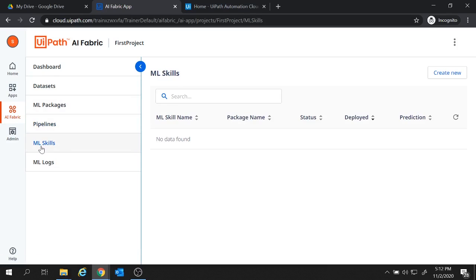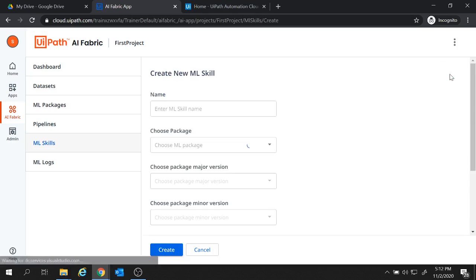Now this ml skill is the actual deployment of a package version. The ml skill which you will create here will be reflected in the UiPath Studio under the ml skill activity. So create a ml skill from here. So create new ml skill.